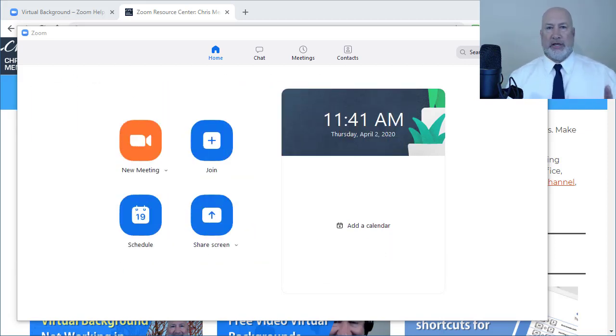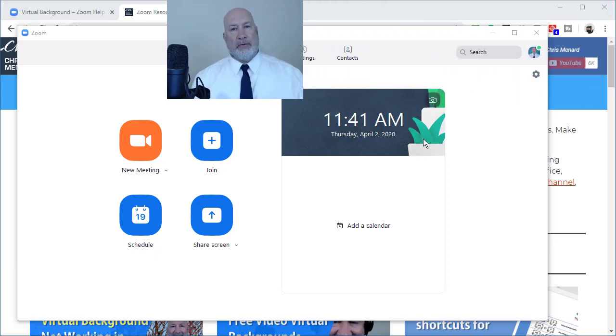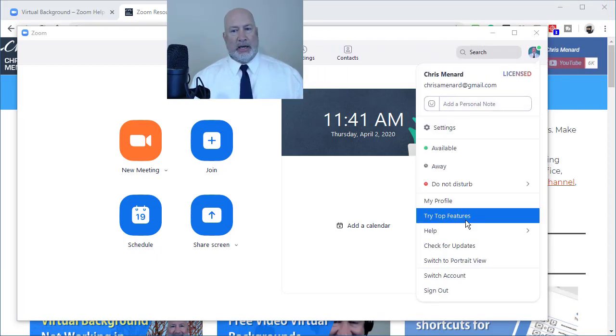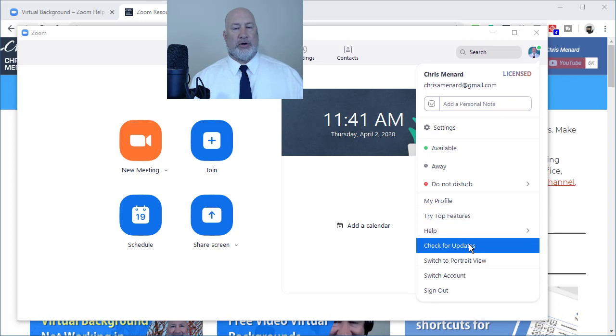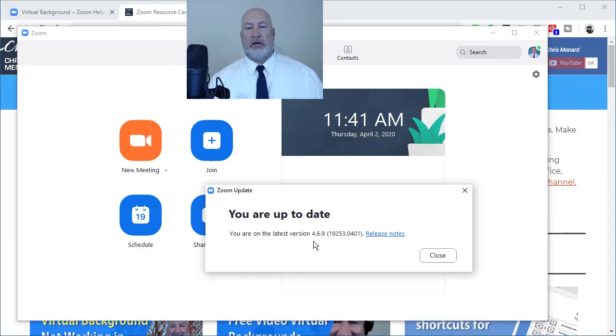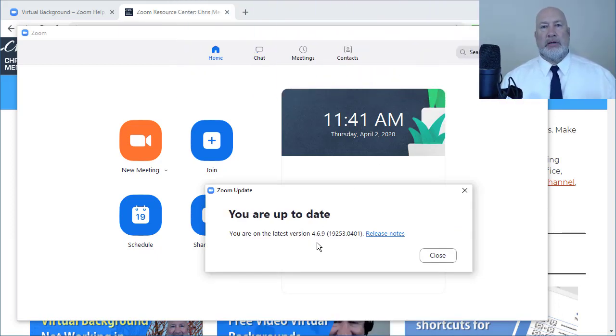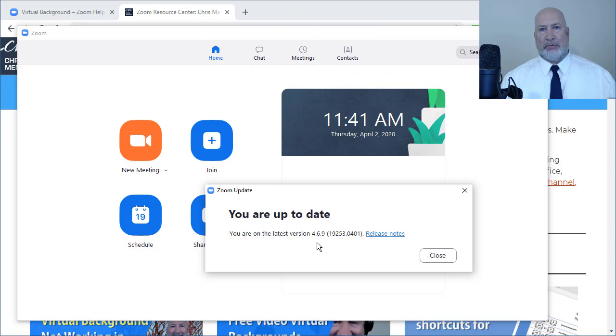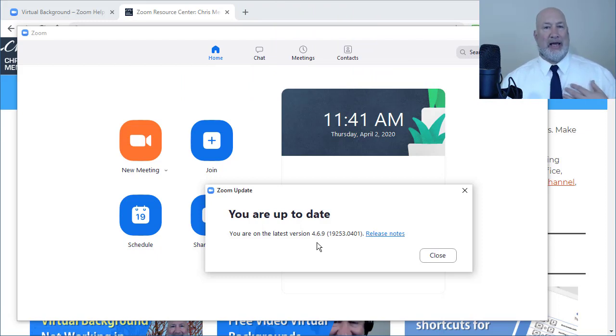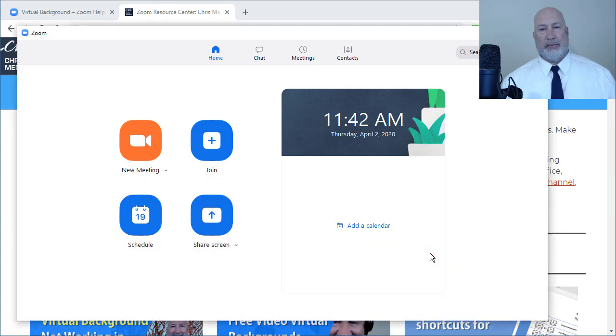So the first thing I would do is really simple. This is fast. Pull up the Zoom desktop app and go and check for your updates and just take a look at what version you have. Just so you know, today is April 2nd, 2020, and there was an update today for me on the PC. So that's step one.